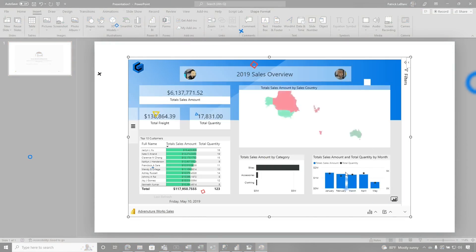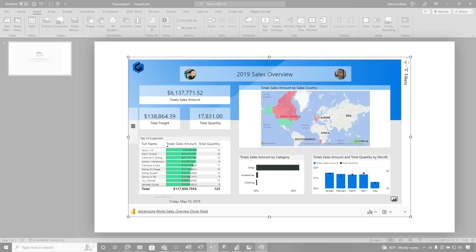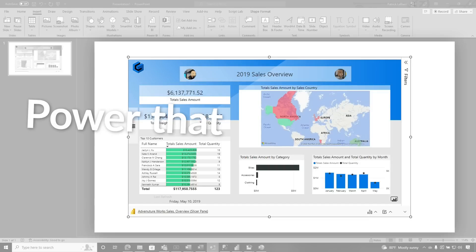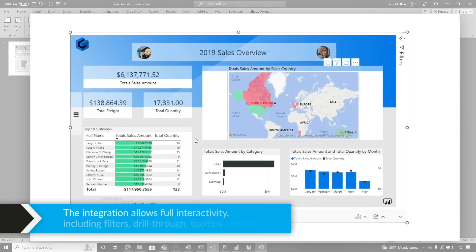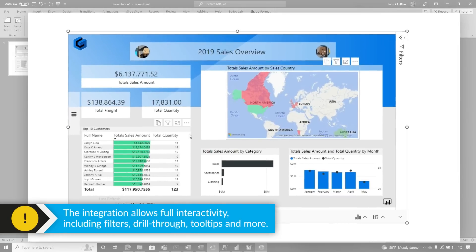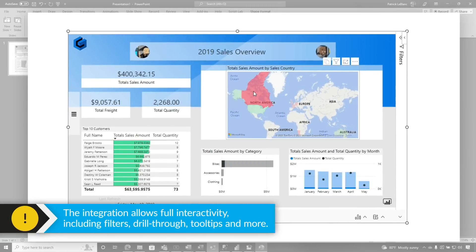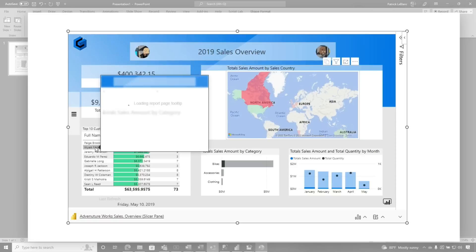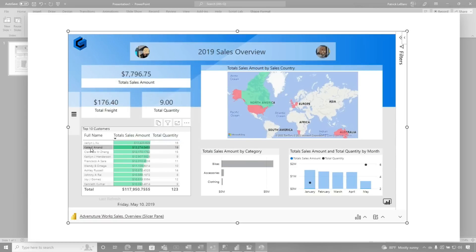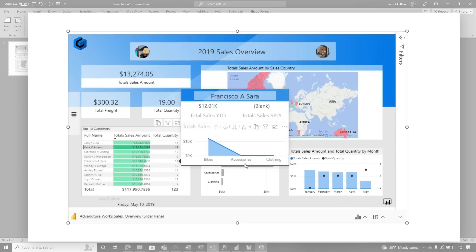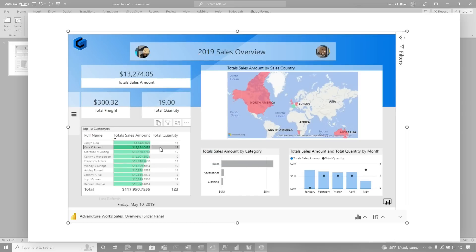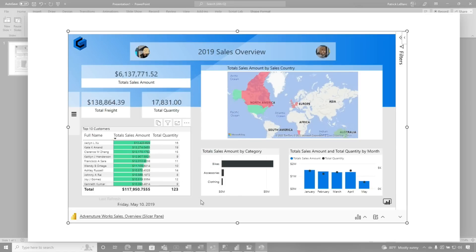Boom, like magic — you're gonna see my report appear in PowerPoint. It's so confusing, all these powers. Anyway, once you do that you have full access to all the interactivity. So if I choose North America, it filters. If I choose another option, it filters. And you notice tooltips work. Everything completely works with this integration.